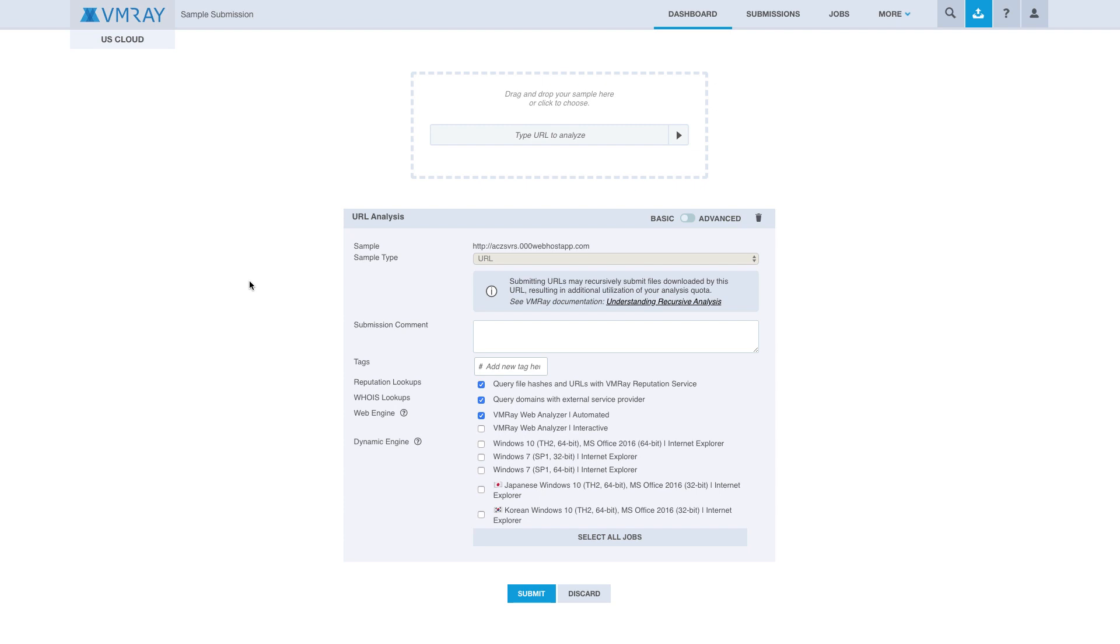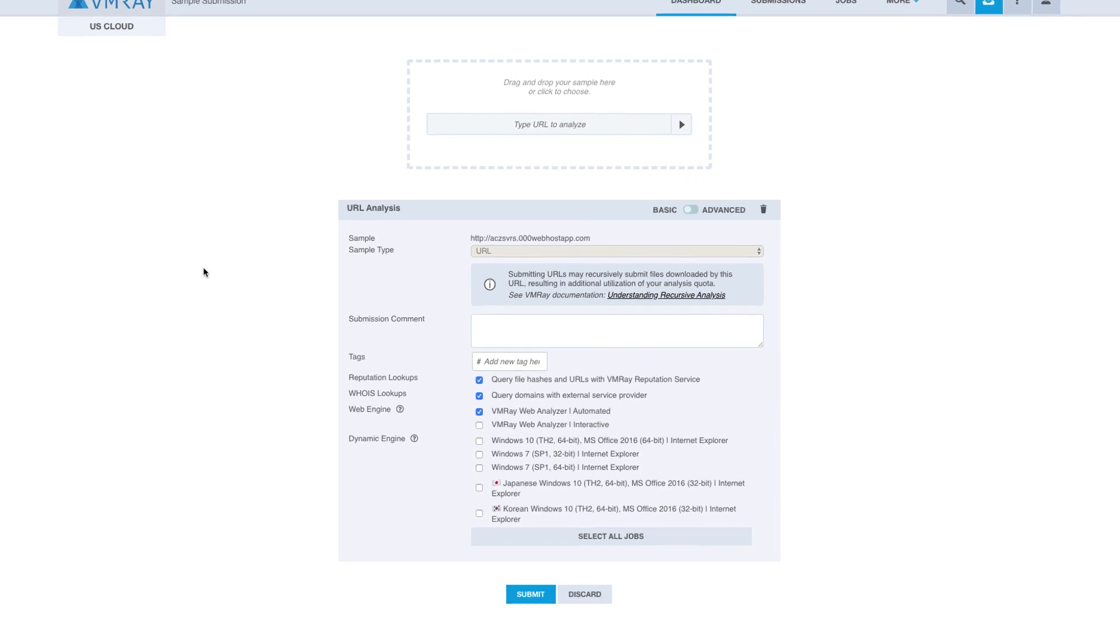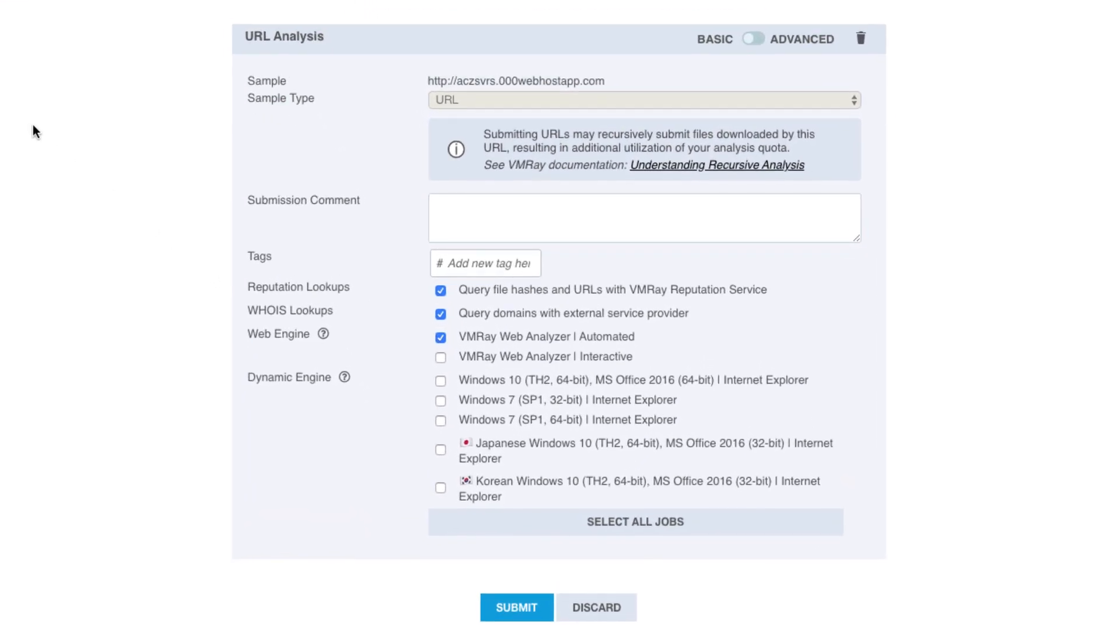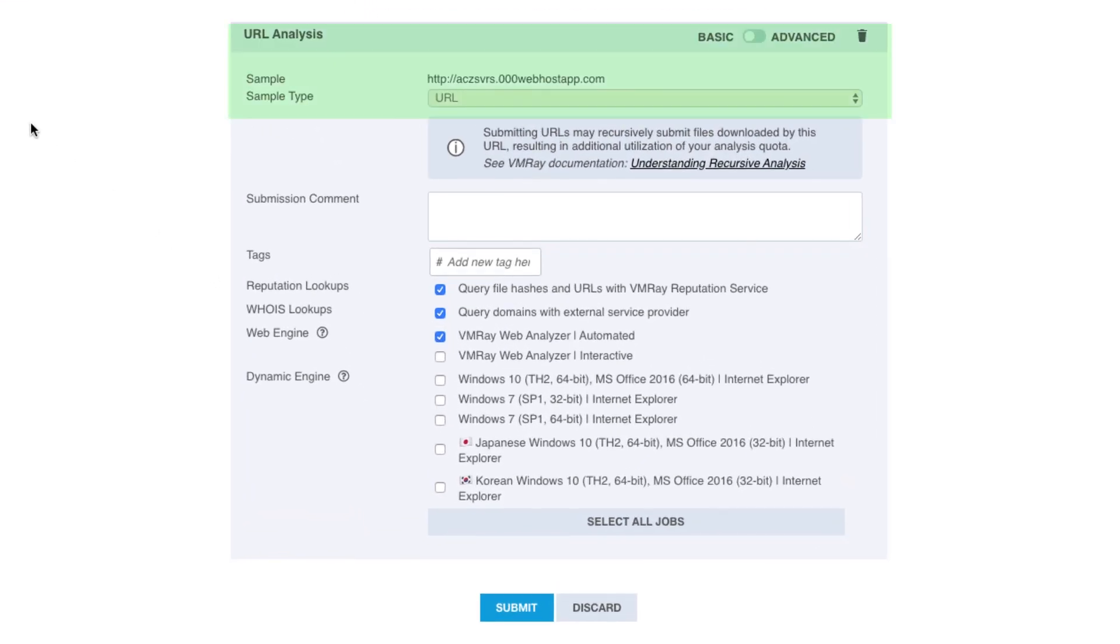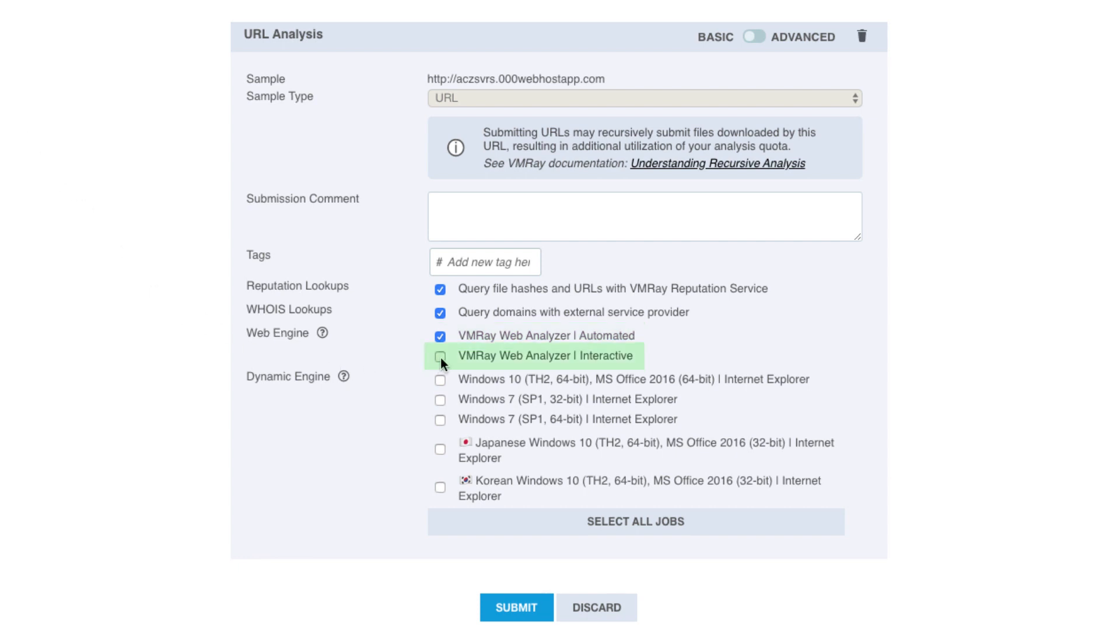We will then be directed to the Sample Submission page, where the URL is automatically recognized as a URL by VMRay. By default, we have Automated Analysis checked. We are going to enable the VMRay Web Engine Interactive setting.